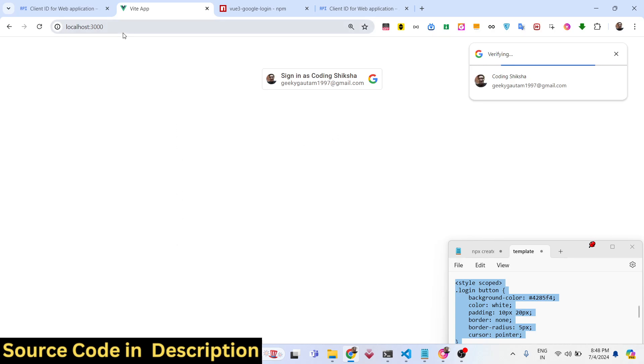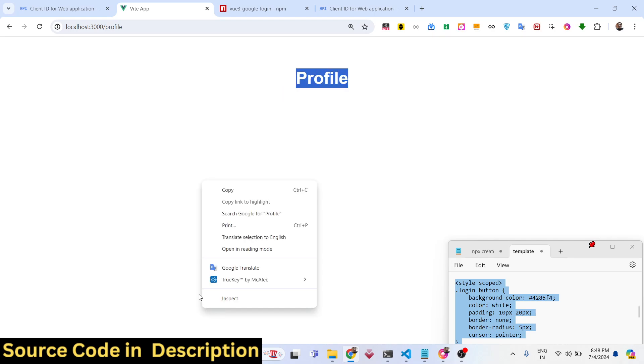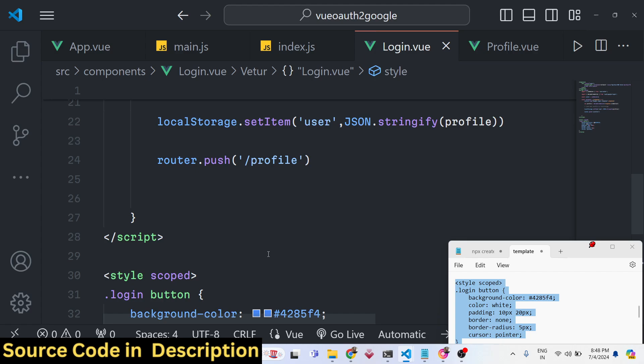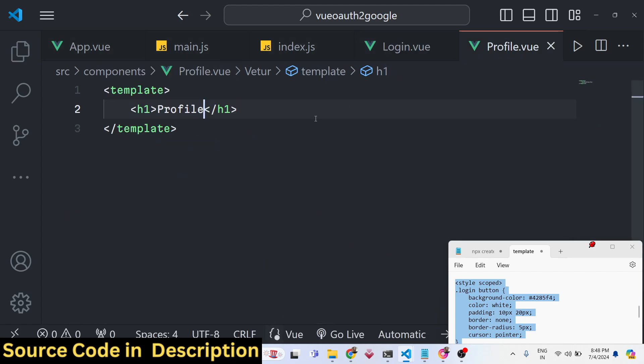If you navigate to the home page now, you'll see a 'Continue with Google' button. It authenticates and navigates you to the profile page. Once authenticated, you land on the profile page.